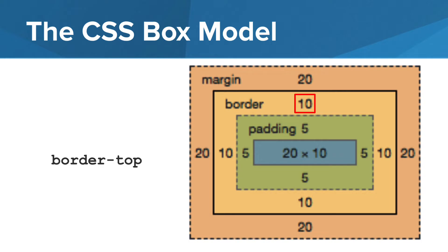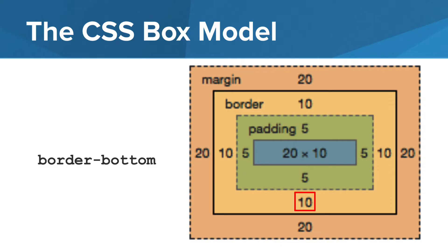Similar to the padding style property, we can set different values for the width of the border. In this example, the border is 10 pixels wide on each side. Border top, border right, border bottom, and border left.